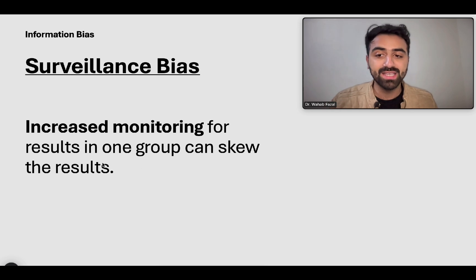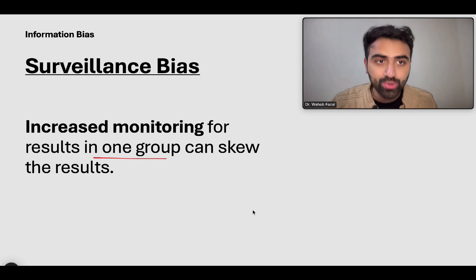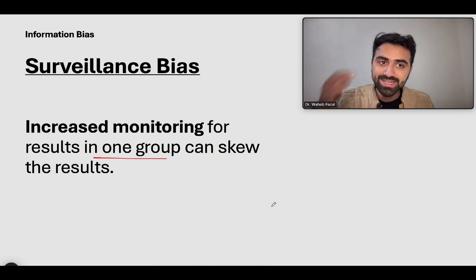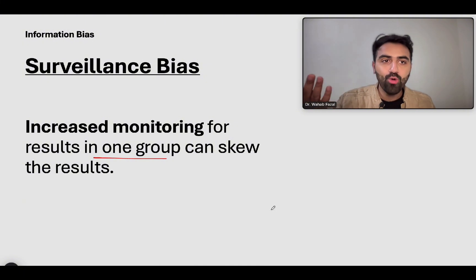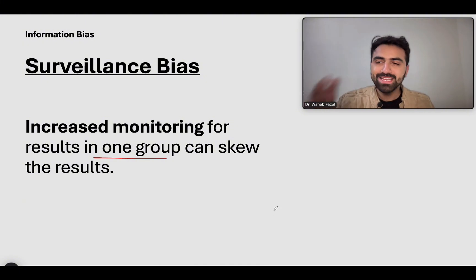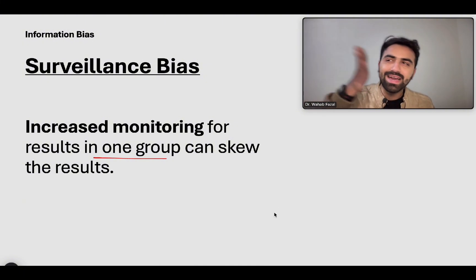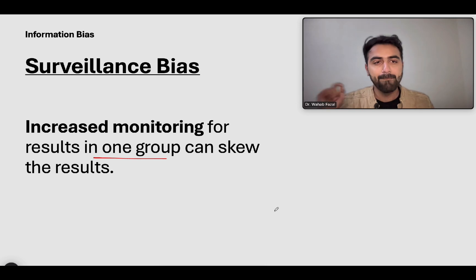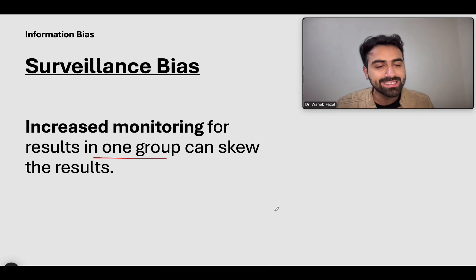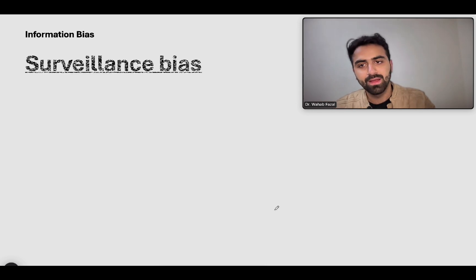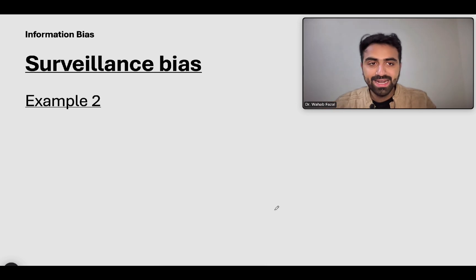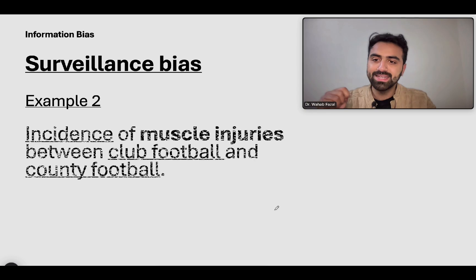The wealthy community is being screened more for prostate cancer; the poor community is not. The wealthy community is being surveilled for the outcome, the poor community is not — and that might explain the higher incidence of prostate cancer in the wealthy community. That is surveillance bias: increased monitoring for results in one group can skew the results.